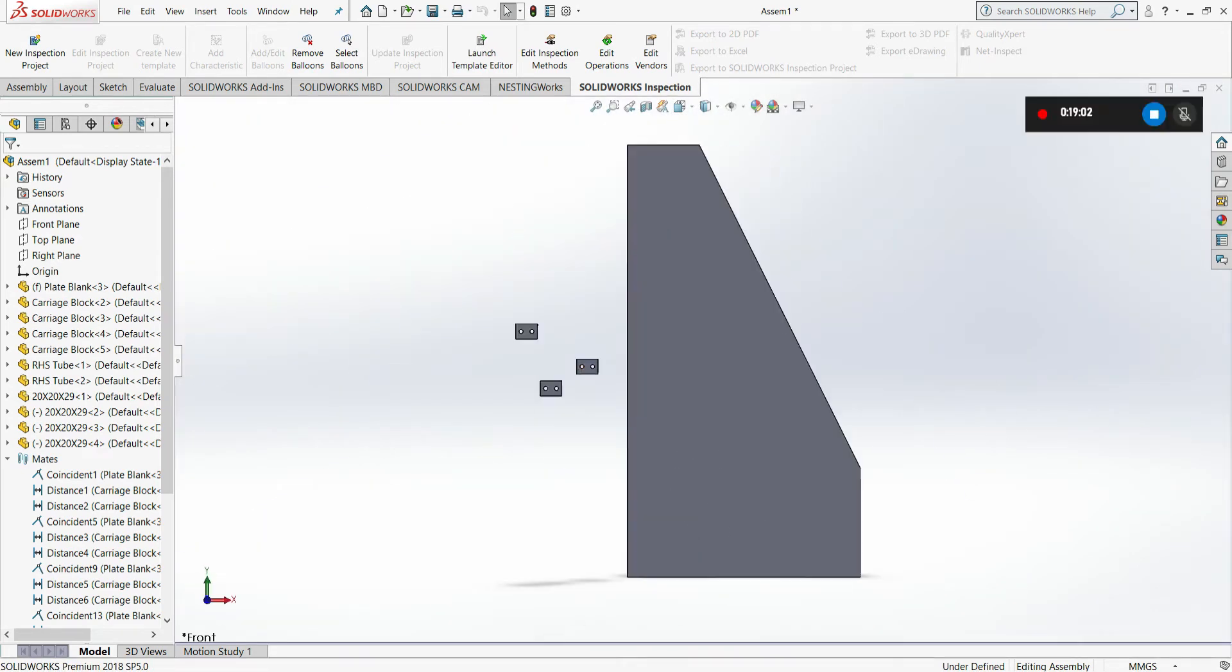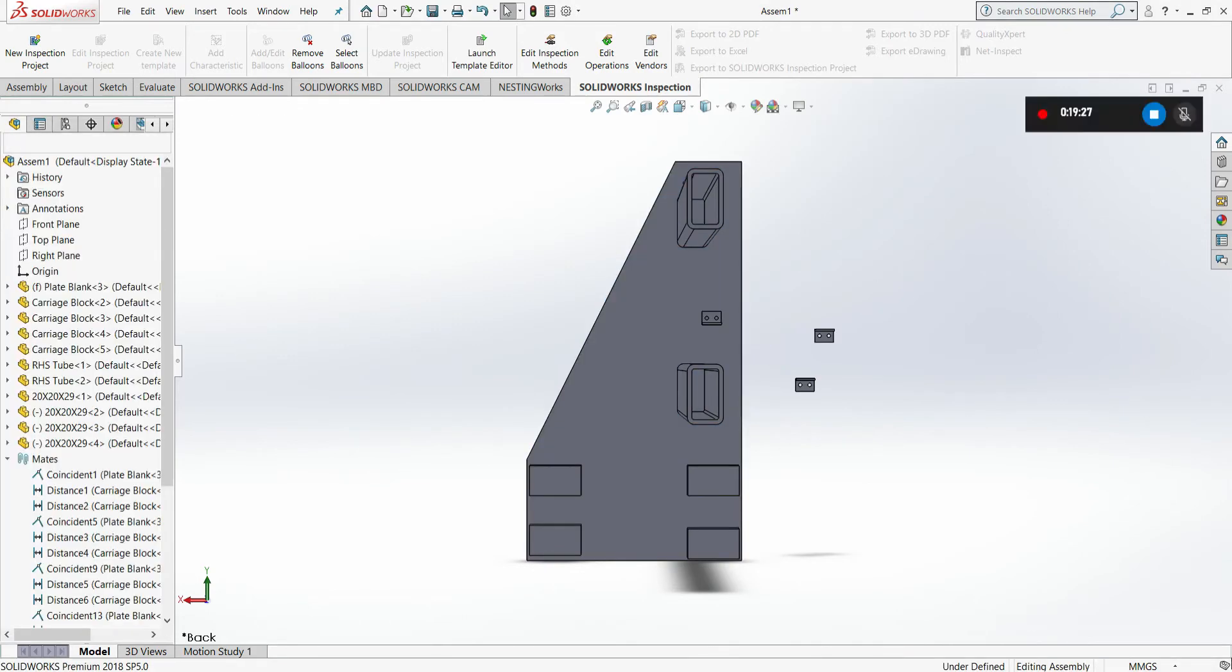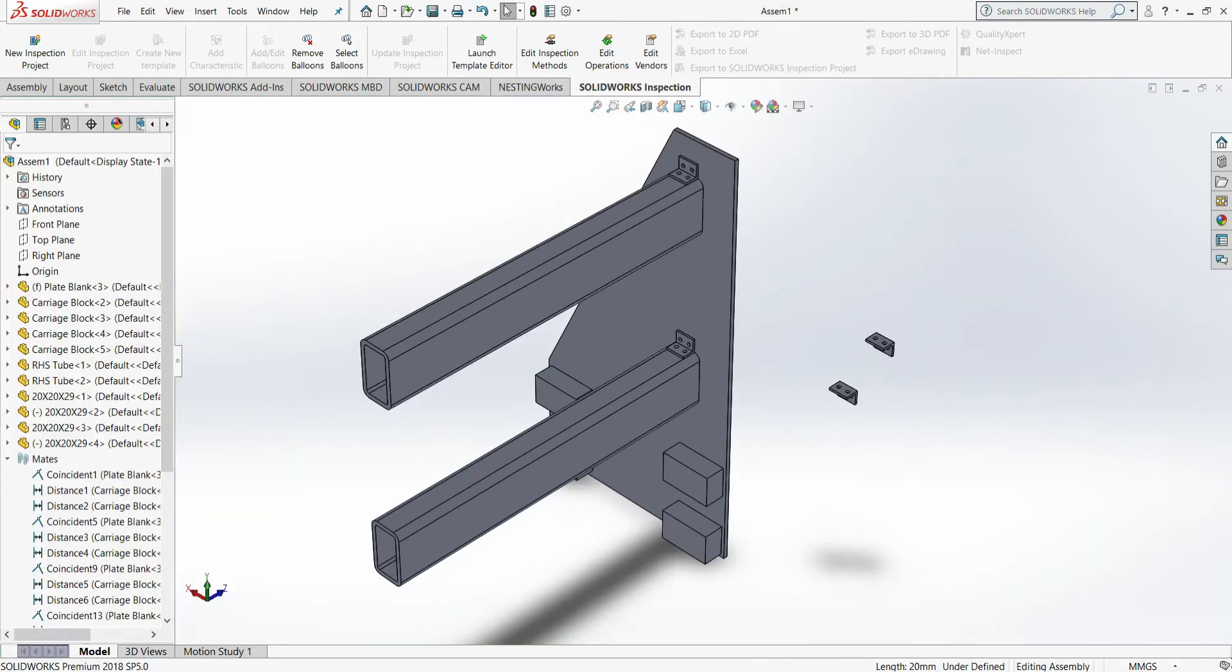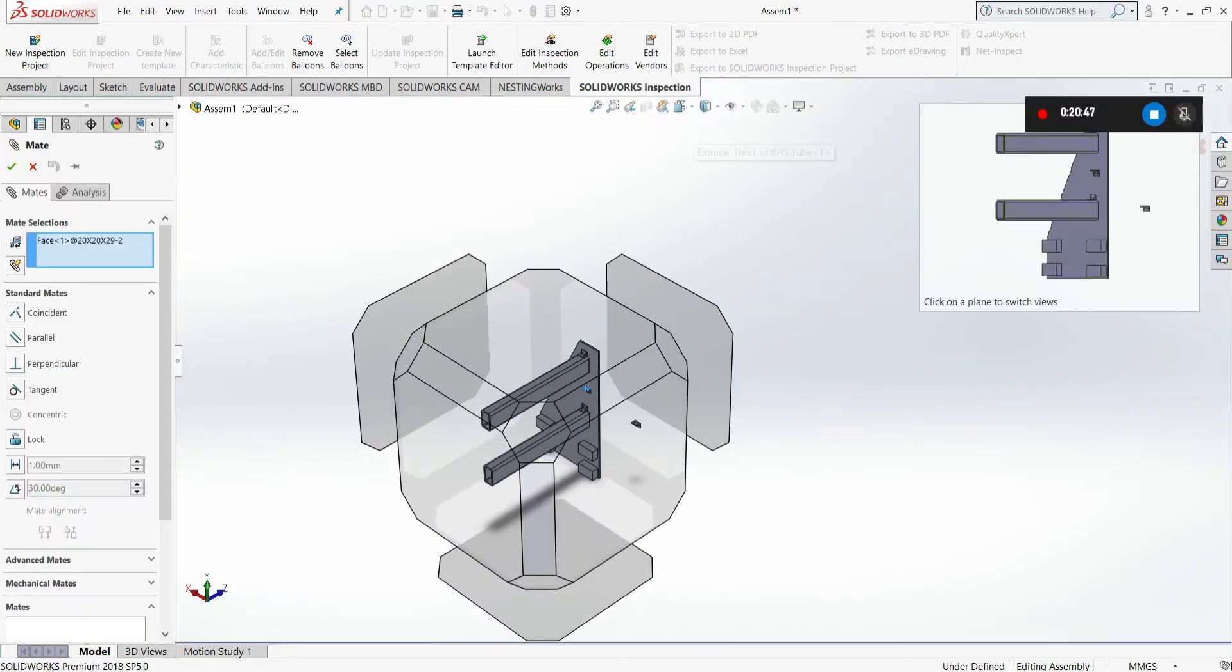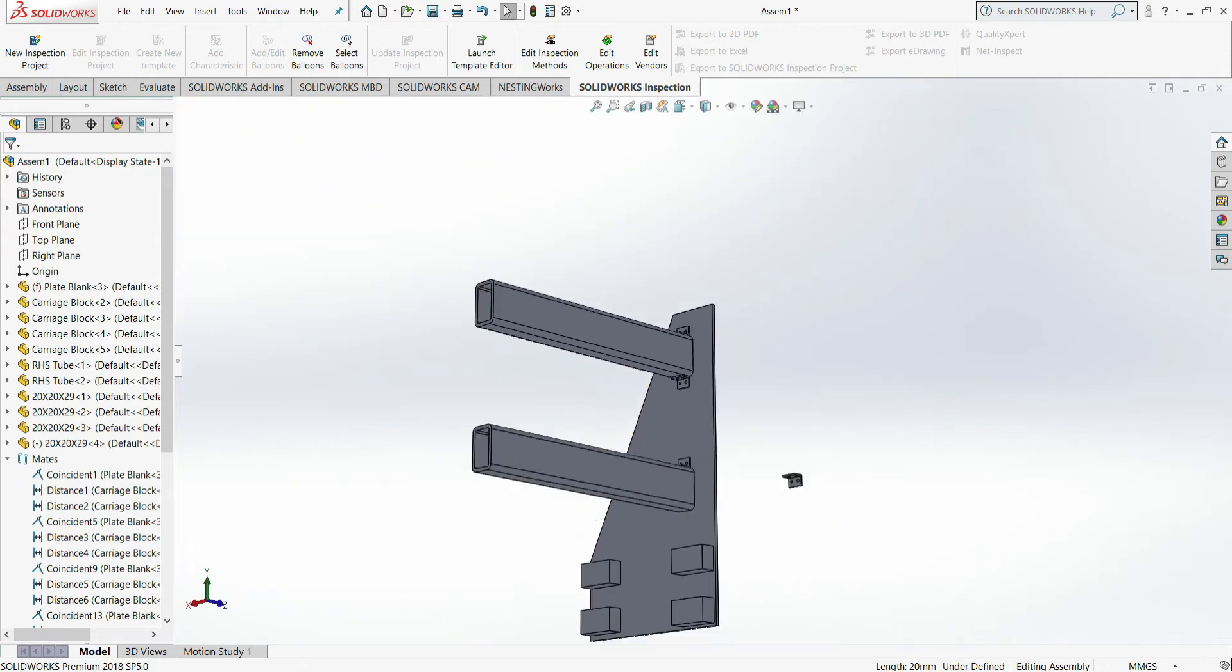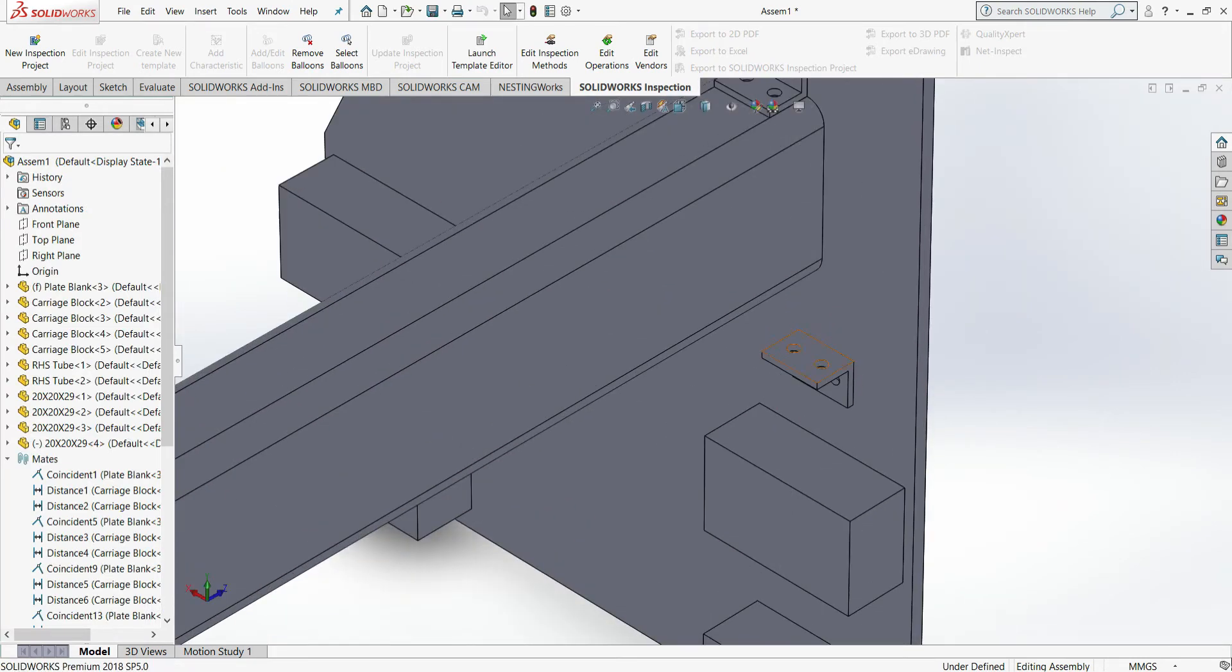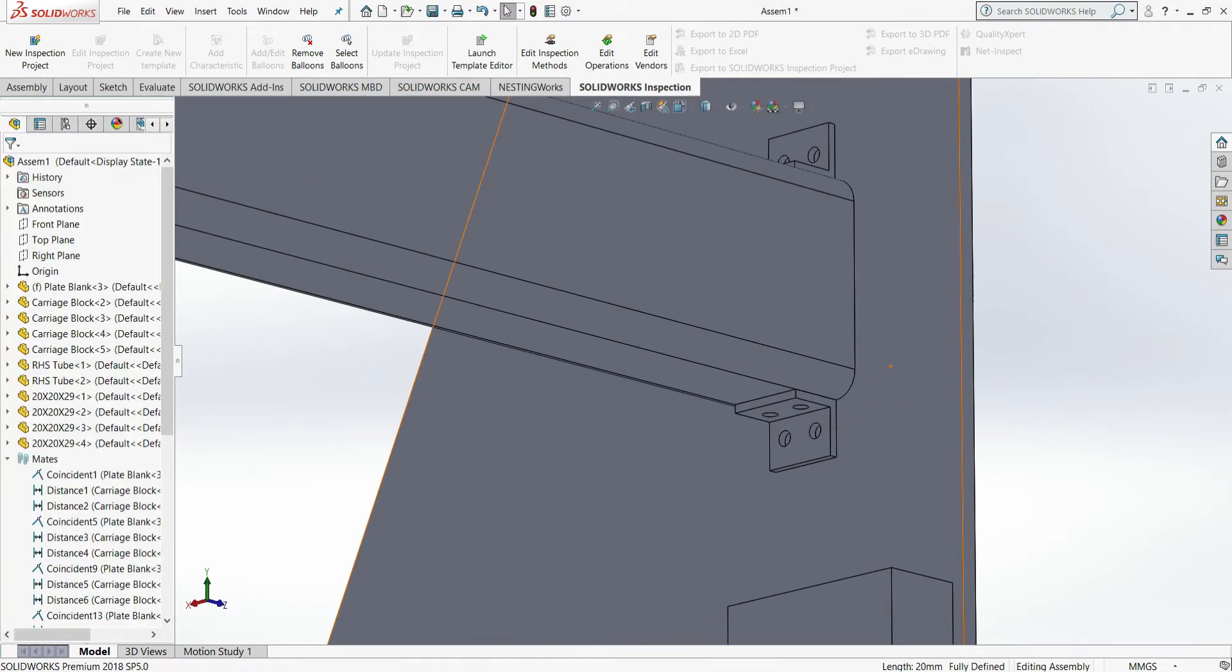SolidWorks has a really nifty tool that allows you to rotate parts to allow you to mate them with other faces, edges and vertices. When we come time, as you can see, I've pre-placed holes in these components. We will align all our through holes that will go through all our other parts such as the Y axis plate, the RHS tubing, as well as through into the carriage blocks later on.